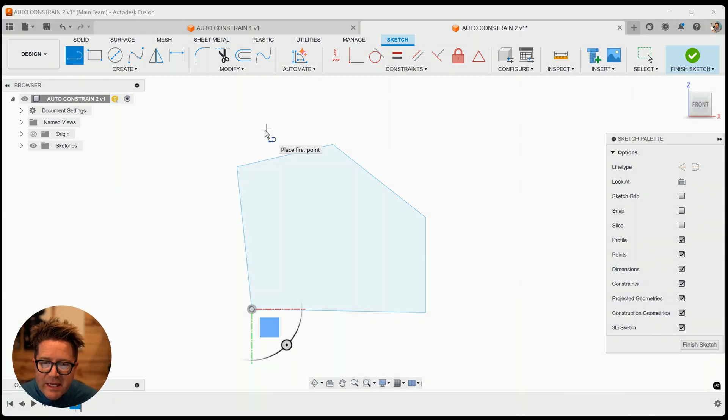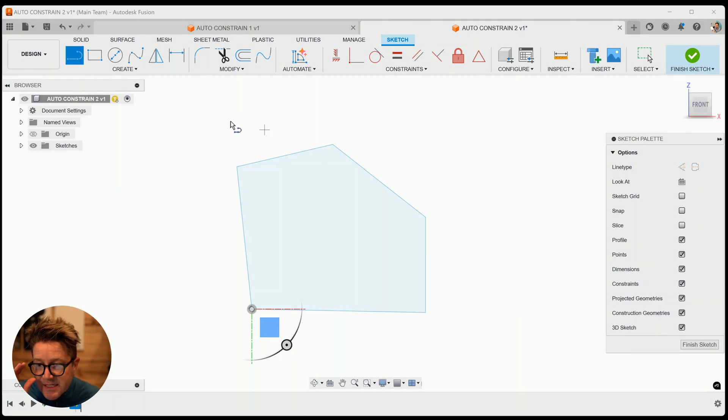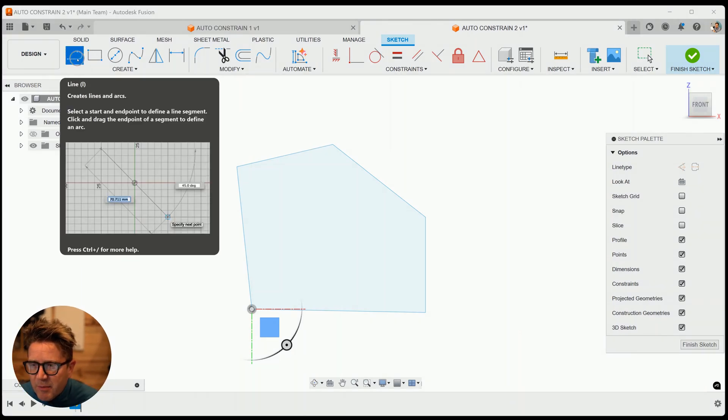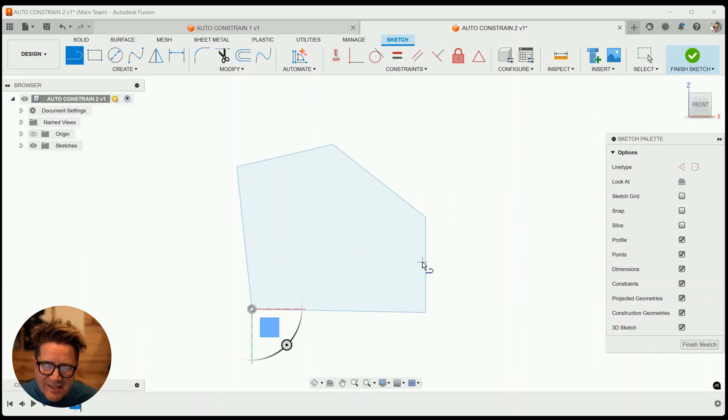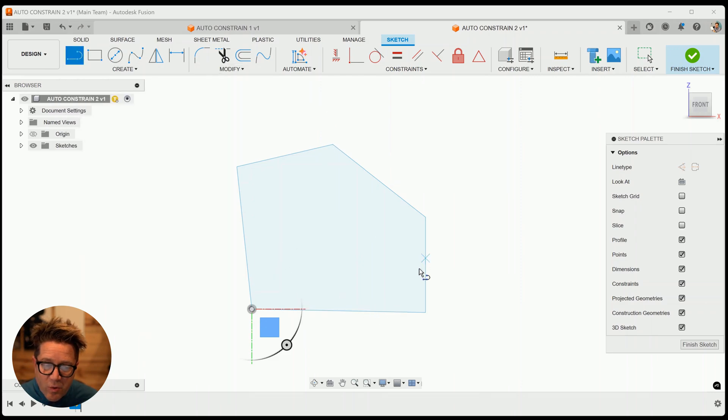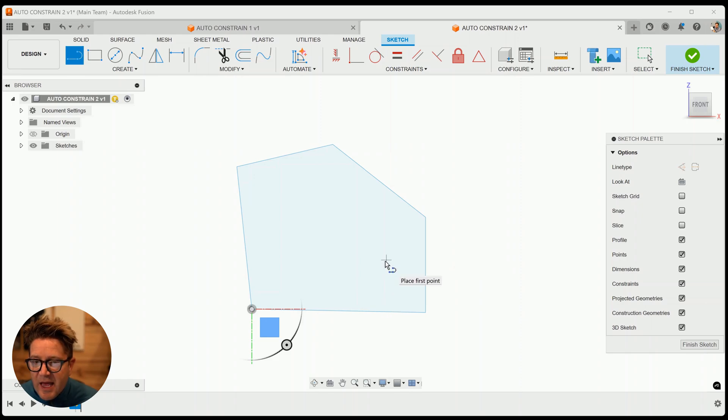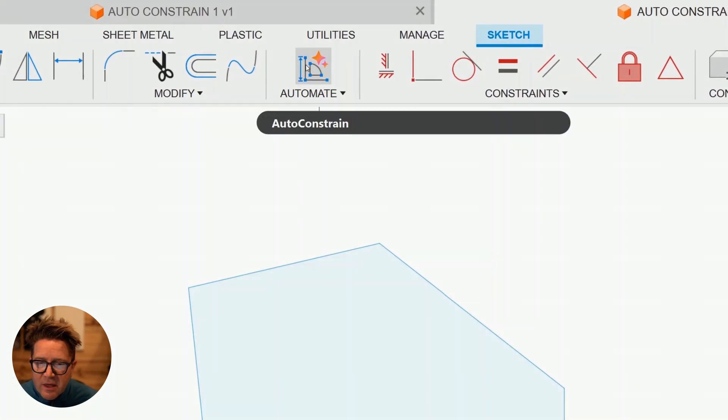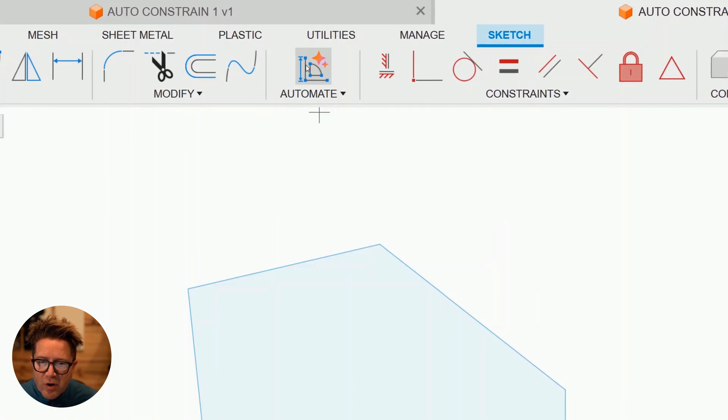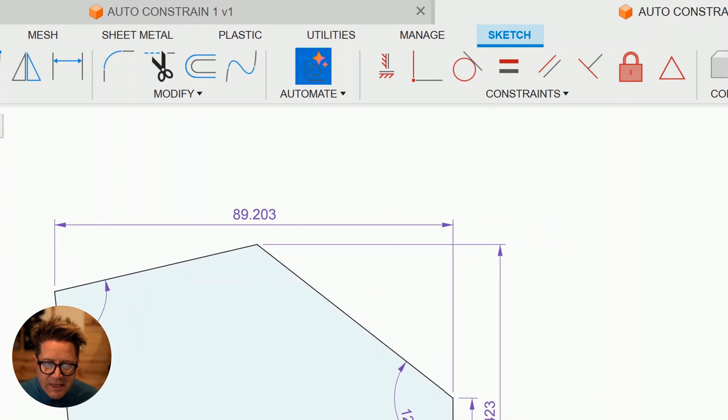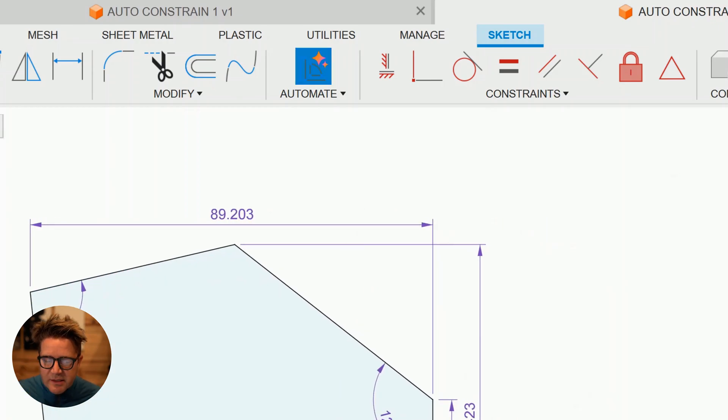So how do we even get started? You need to be in a sketch. So I'm in my sketch. I've started sketching some lines. You'll notice that it doesn't really have any dimensions or constraints that I added when I was sketching. I'm going to click this new tool called Automate, and it auto-constrains.